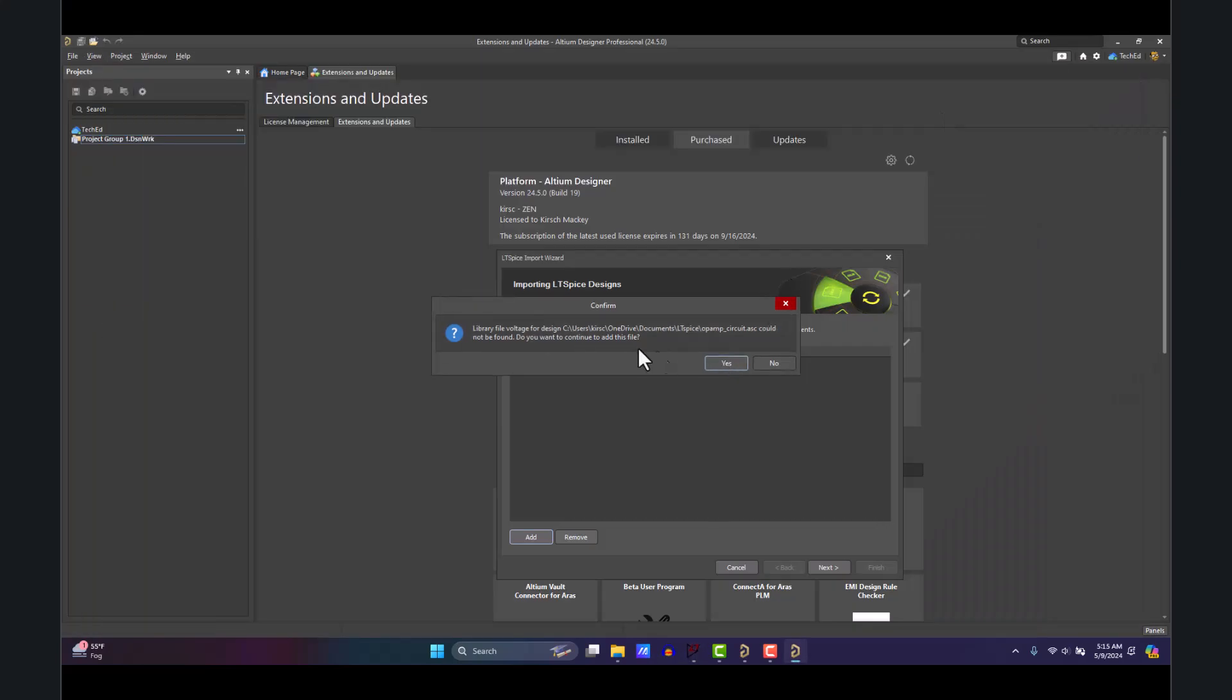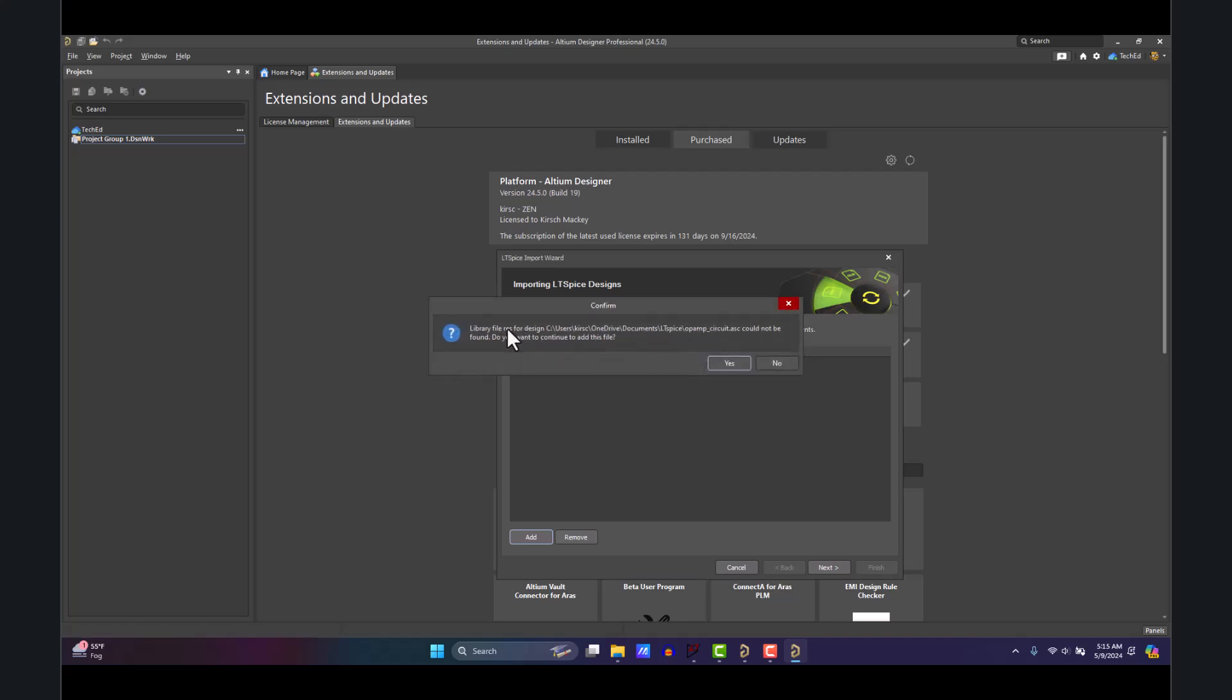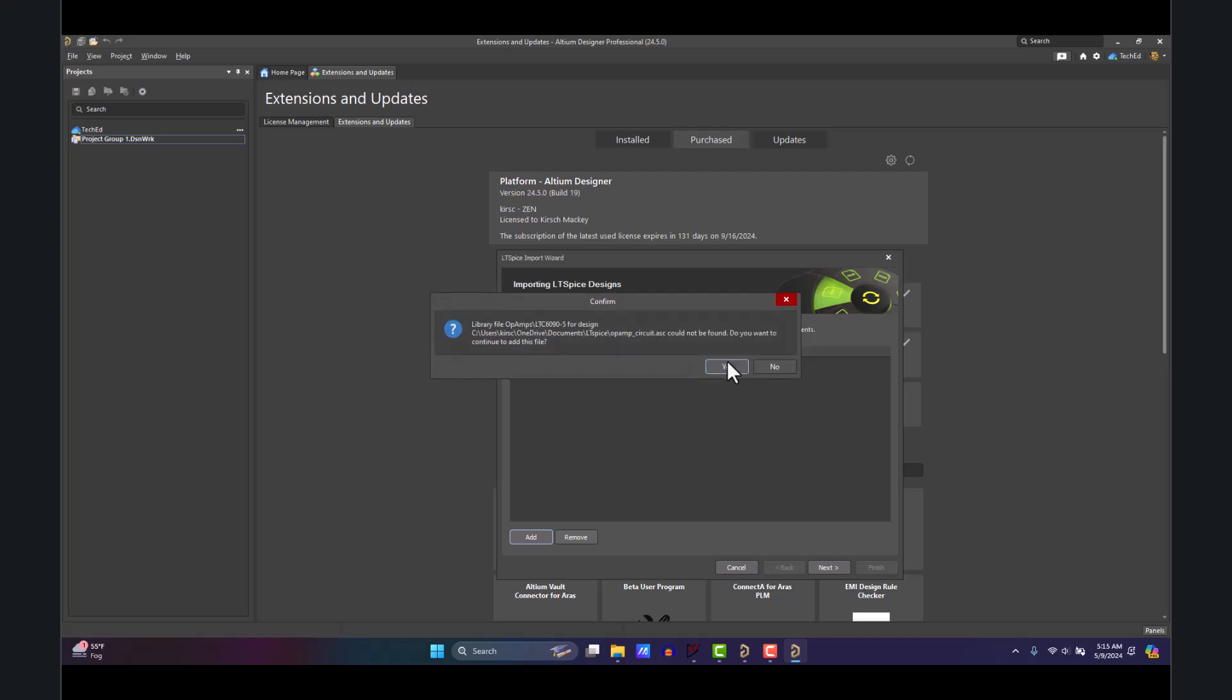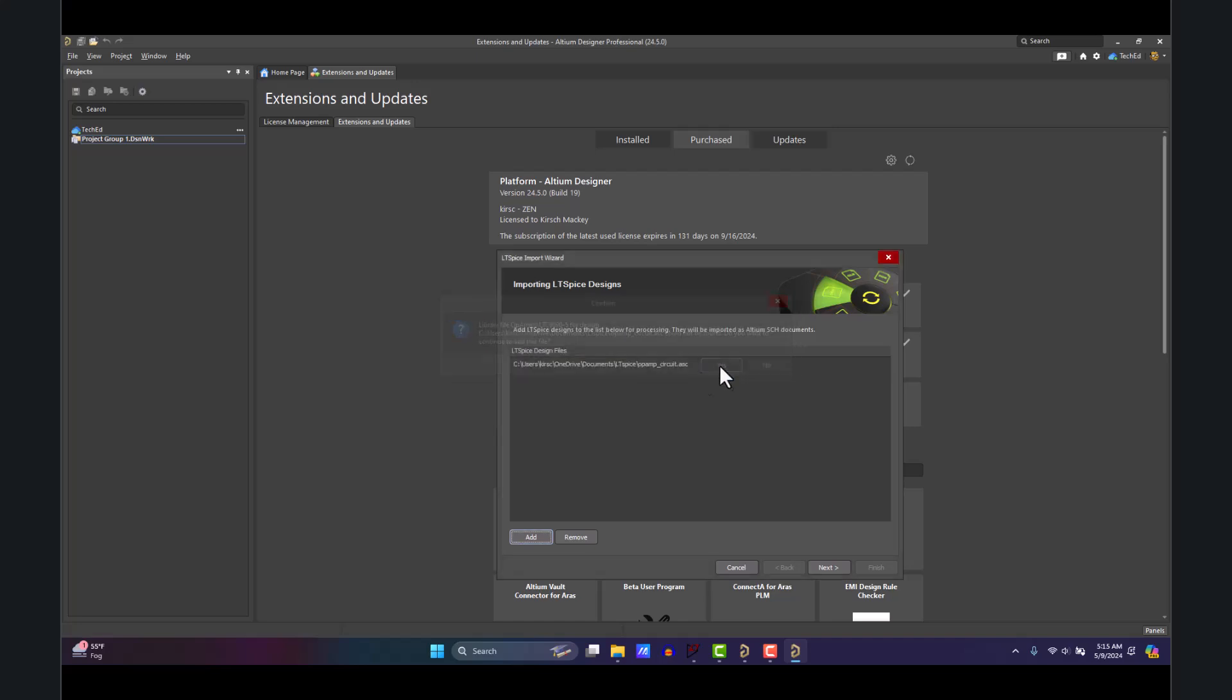You're going to get a lot of these prompts saying voltage, res for resistors, cap—for each component it's going to do this, which is a little annoying, but that's okay. Click the library file for this file as well.